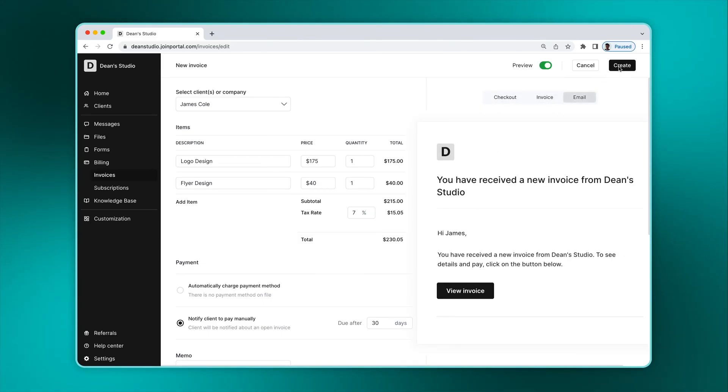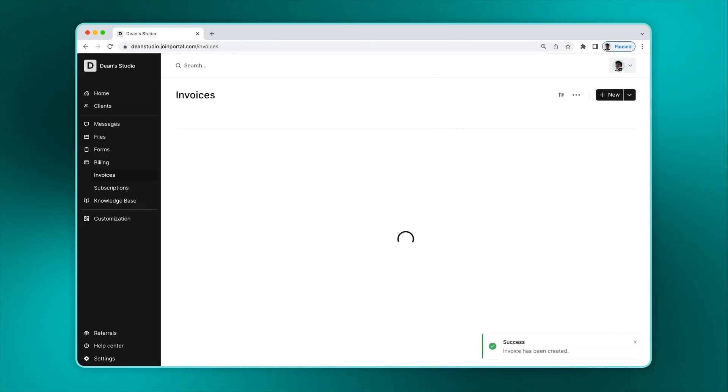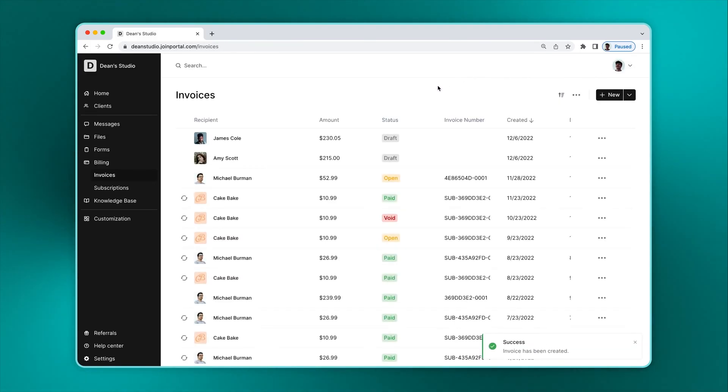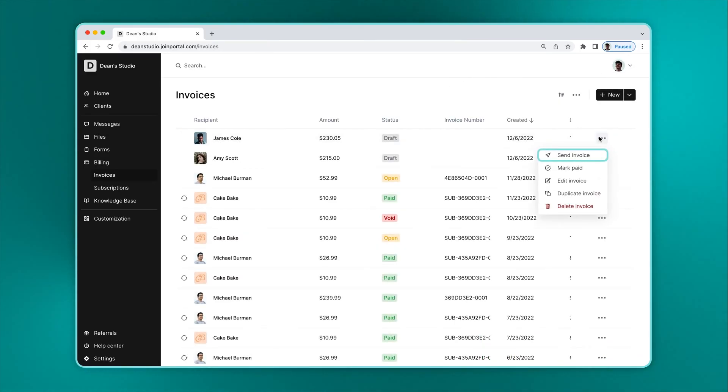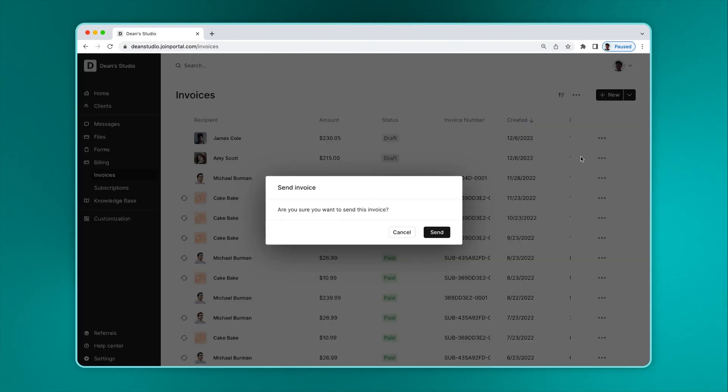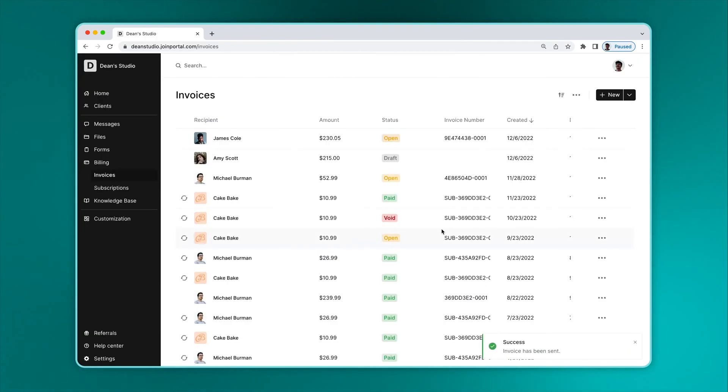Once we click create, you can see the status will say draft. If you click on the actions button, you can send the invoice, which updates the status to open. You can also copy the payment link and share it directly with the client.